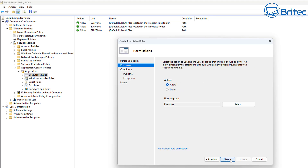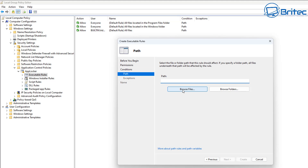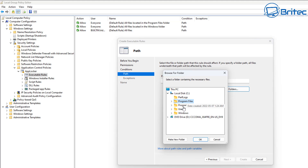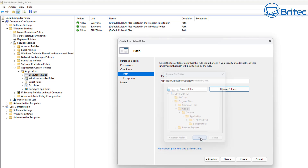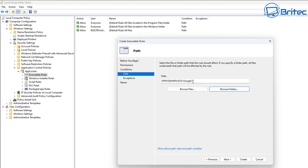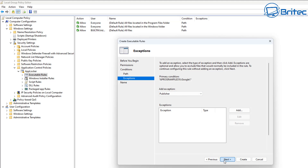I would advise if you don't know anything about AppLocker to leave it to the professionals, as there's a lot here that can really lock down your system. Now let's create a new rule inside Executable Rules. Click Next, choose the action — Allow or Deny. We're going to Deny. Everyone is selected. Choose Publisher, Path, or File Hash — we'll go with Path. Click Next, then browse by folder.